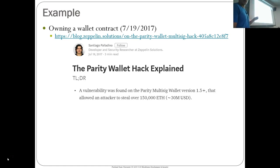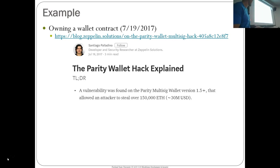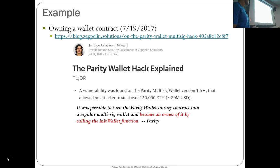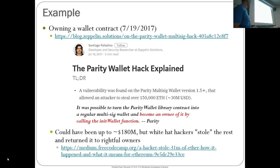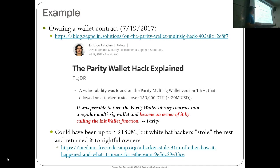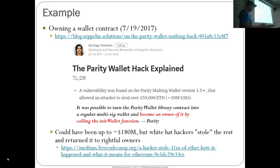An example from a couple of years ago: the Parity Wallet was widely used. With the Parity Wallet, it was possible for someone using the library to become the owner of the entire library using the init wallet function because it was exposed. Part of this init wallet function was to set the owner of the wallet itself. This exploit could have been up to 180 million, but someone saw what was happening and stole the rest of the balance — only 30 million was lost instead of 180 — and then gave the ether back. There are some good people in this world, preemptively stealing to give back to the original owners.